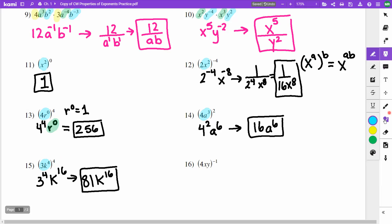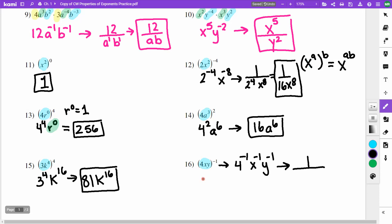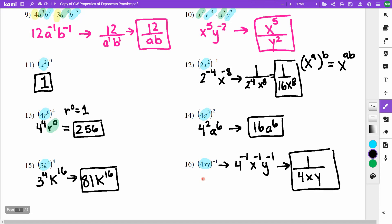On problem 16, everything is raised to the negative first power. My 4, x, and y are each raised to the negative 1, so all move to the denominator. The numerator is just 1, giving the answer 1 over 4xy.